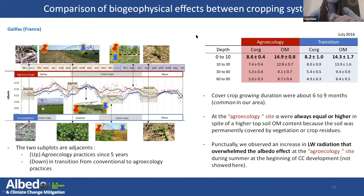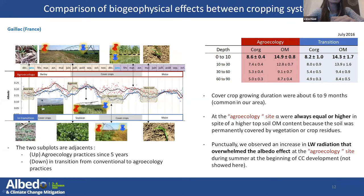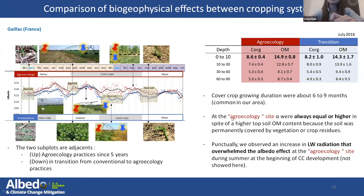We then compared biogeophysical effects between two cropping years in Gaillac, France. The biogeophysical components were measured on two subplots: one conducted in agroecology for five years, represented by red dots, and the other in transition from conventional to agroecology practices, represented in blue. We can see that the albedo of the agroecology subplot is always equal to or higher than the one in transition, in spite of higher topsoil organic matter content, because the soil was permanently covered by vegetation or crop residues. We also punctually observed an increase in longwave radiation that overwhelmed the albedo effect at the agroecology site during summer at the beginning of cover crop development.